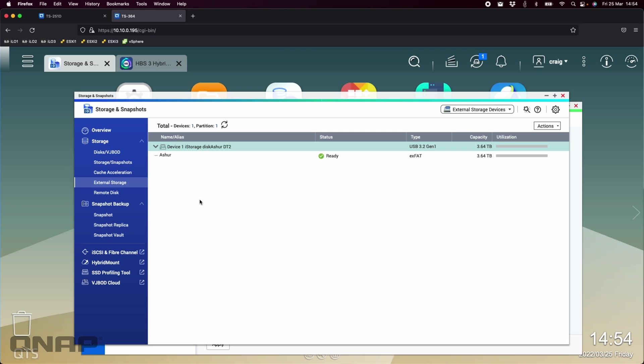And we did an update recently where you don't have to have a license code or anything for EXFAT. It's now just built in from QTS5 and QuTS Hero 5 onwards. So you can use them very natively with the QNAP without having to go get the couple of dollar license that we used to have to use to use the EXFAT file system.